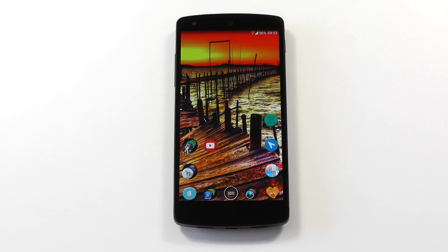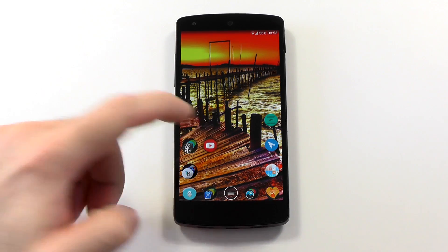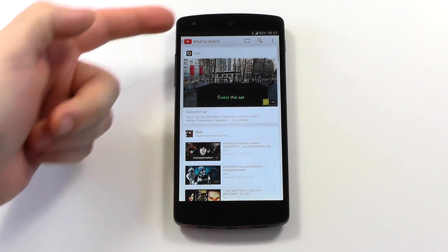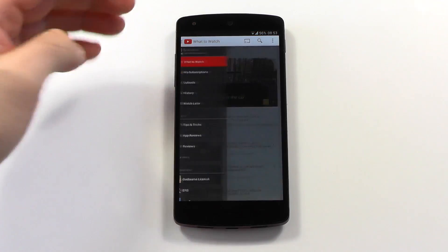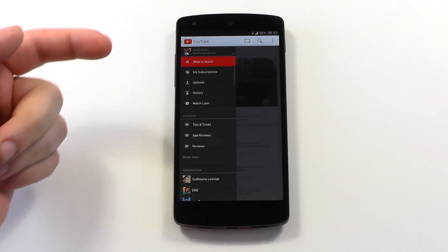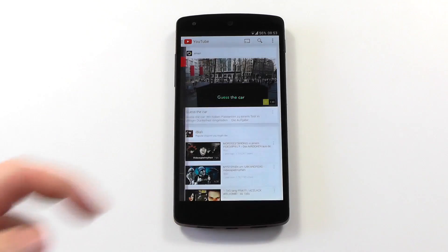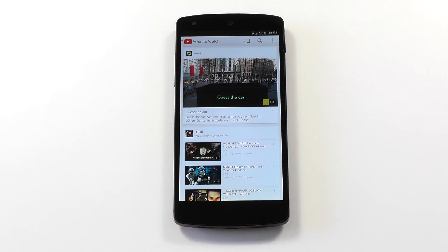Hi guys, are you as annoyed by the default startup behavior of the YouTube app as I am? Every time you start it up, it starts with What to Watch, when you actually just wanted to start at your subscriptions. If you are, today I'm going to show you how to fix this.